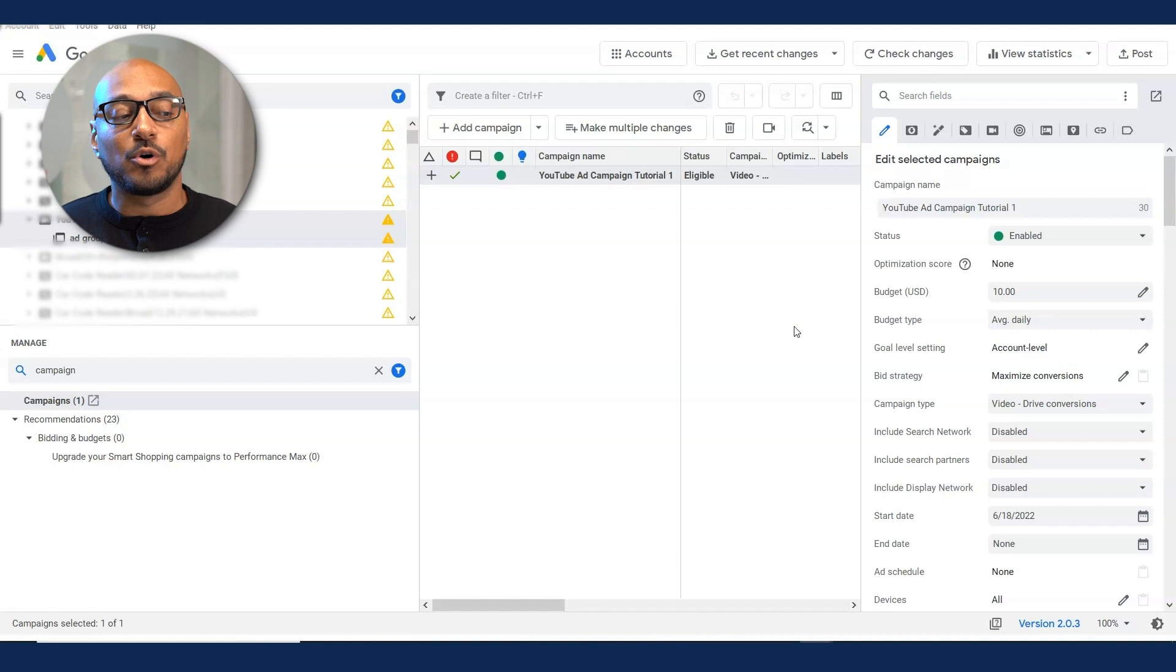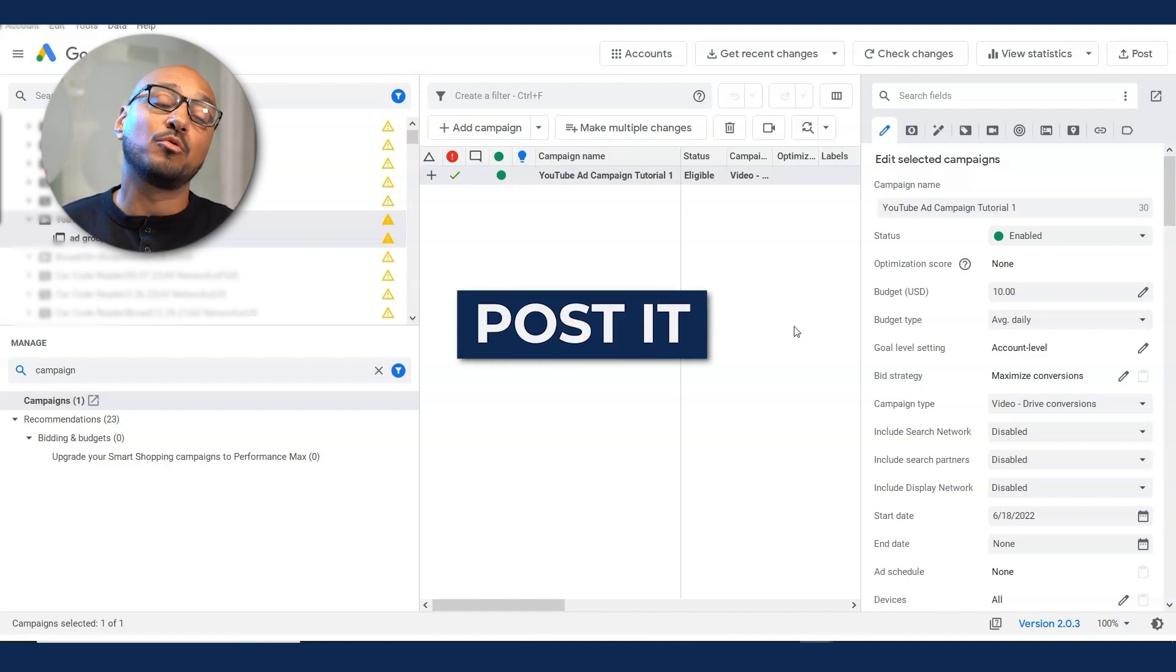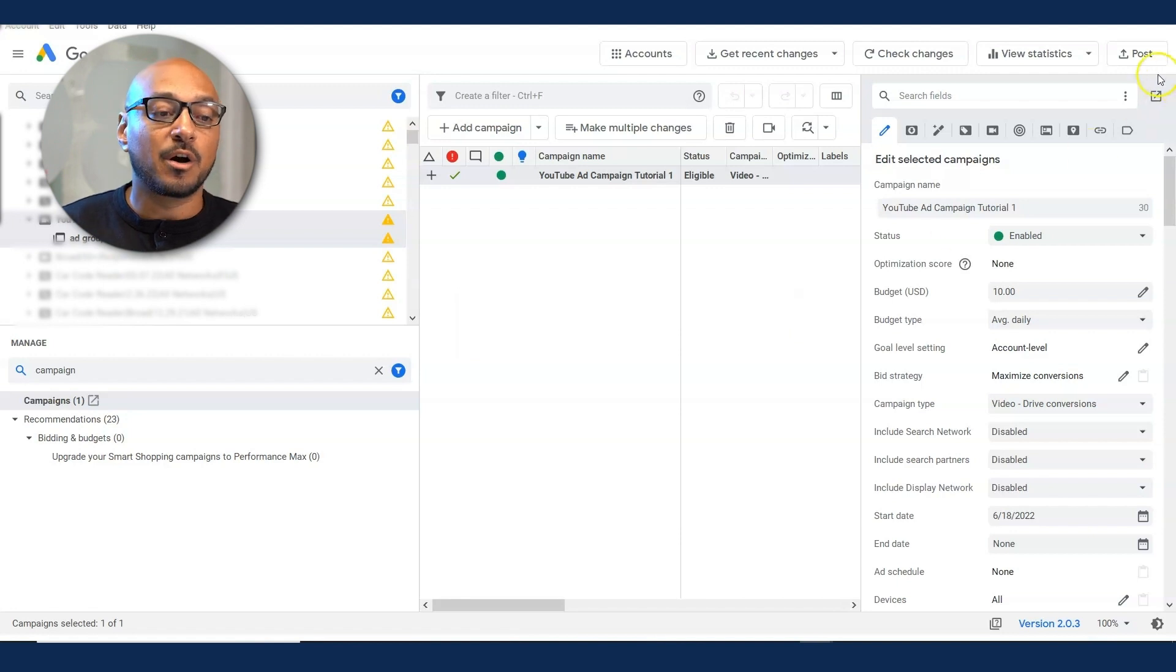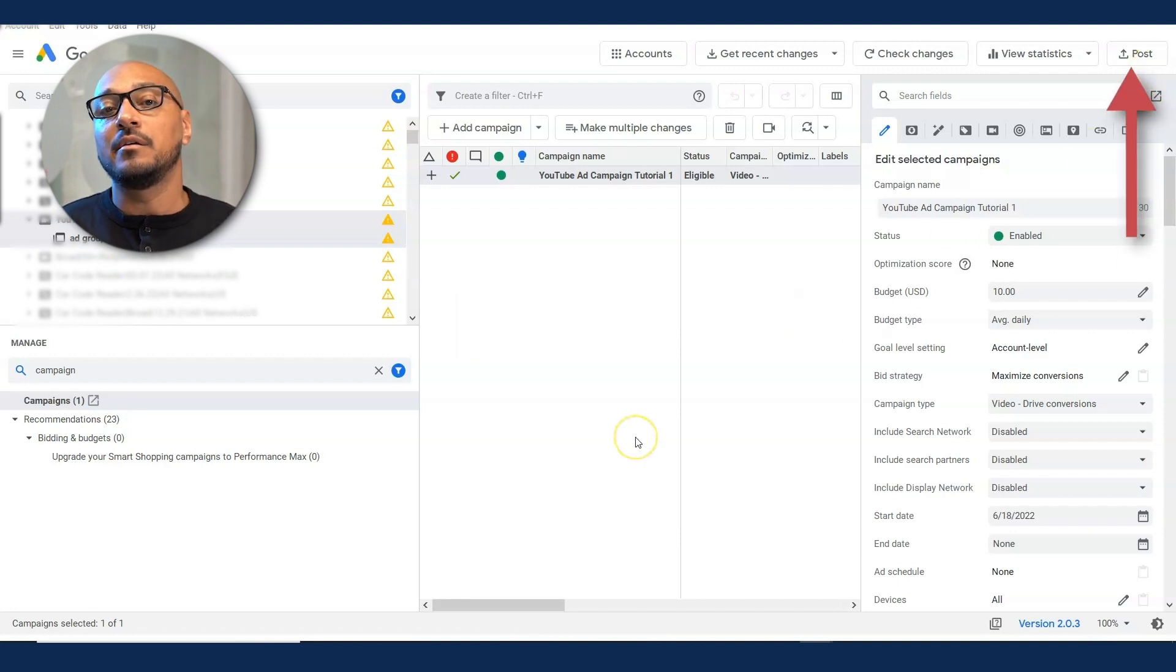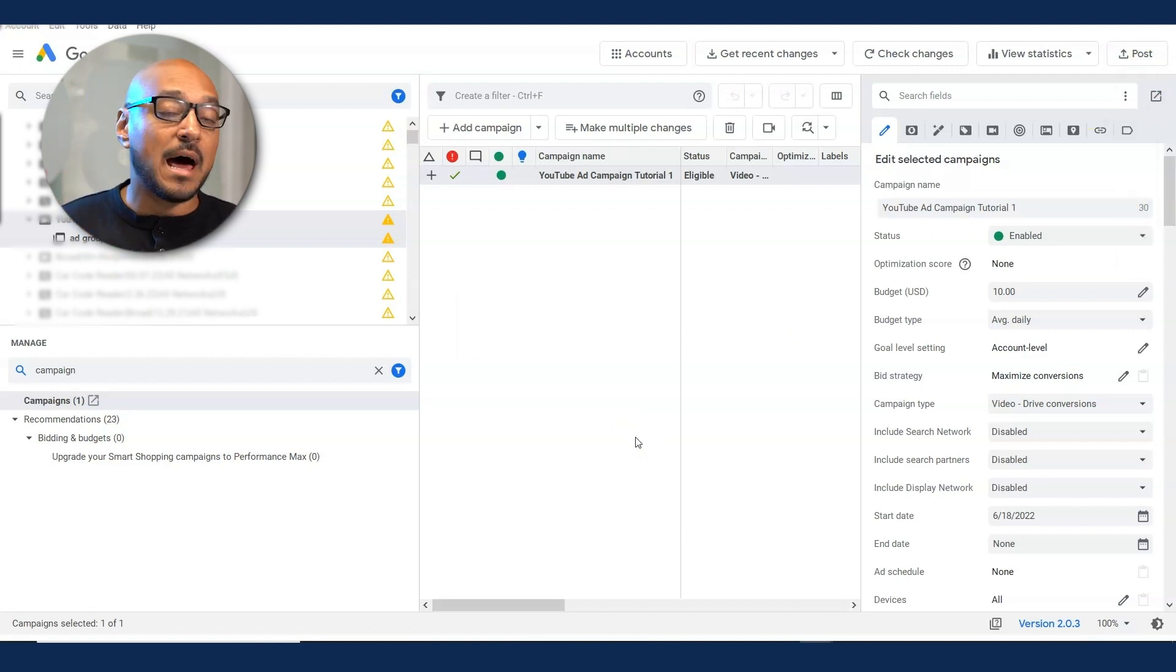And once you pass all those check marks, it's just a matter of posting it. I'm not going to post this campaign because it's not a real campaign, but you click on post and it's uploaded on your platform.